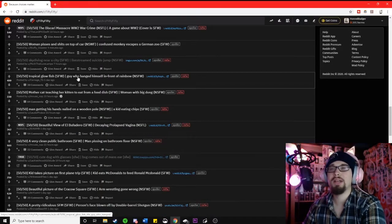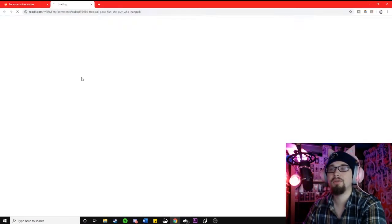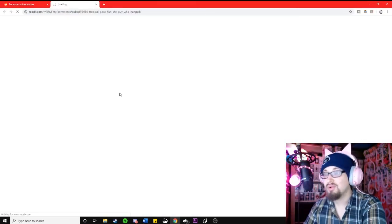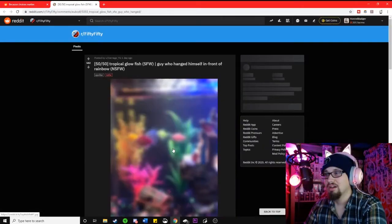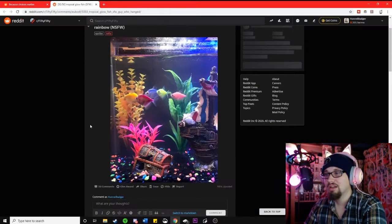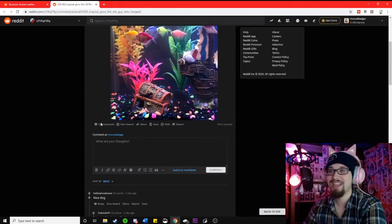Tropical glowfish or a guy who hanged himself in front of a rainbow? Oh, they're fishies. Hooray. Thank God.